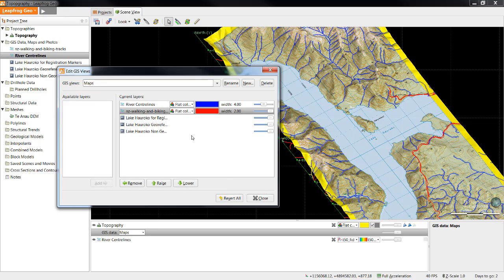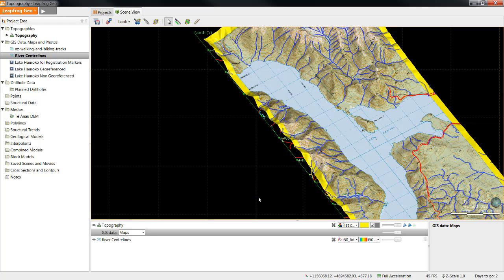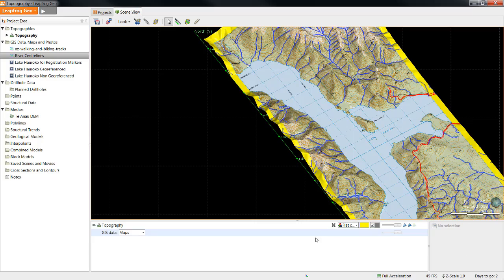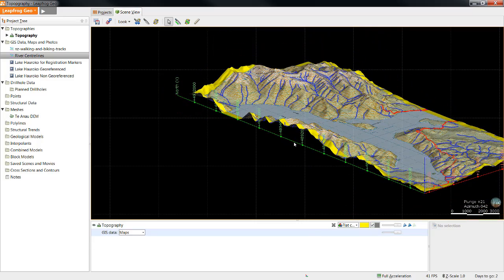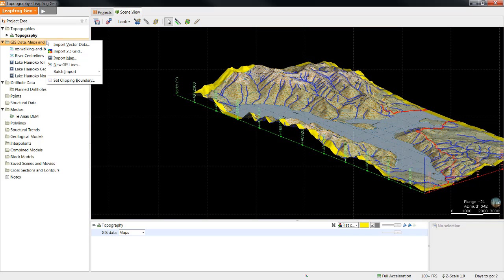Once I've selected everything I'd like in the view, I can click Close. Also, now that my rivers exist on the topographic surface, I can remove them from the scene list. The next data I'm going to talk about is 2D grids. These can also be introduced into the GIS data maps and photos folder.